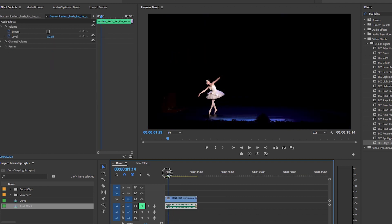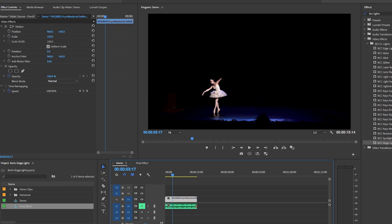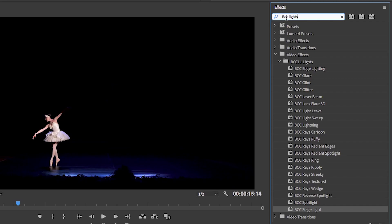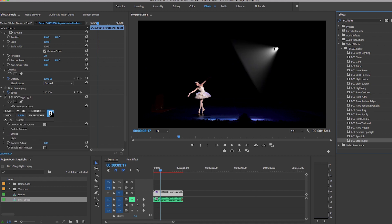Let's go to the demo clip, which is just the original stock video clip I got from Pond 5 — there's nothing going on here. I've muted the music track, which I got from Sound Stripe. The first step is to go to Effects and search for BCC Lights, which pulls up the Boris Effects Continuum Light unit. We're going to choose Stage Light, and with the clip selected you can just double-click to apply it, creating a default single light on the right.